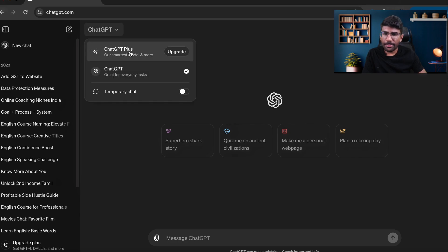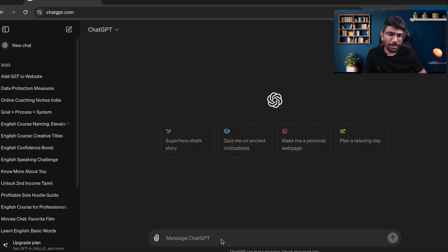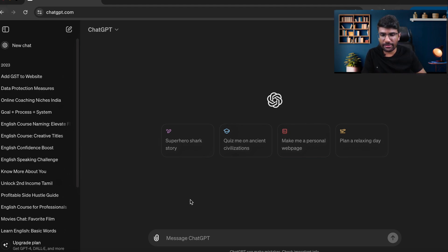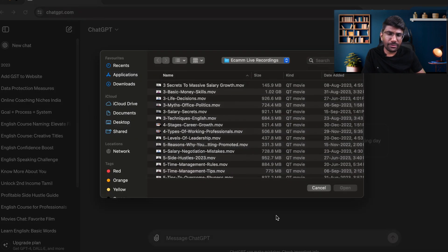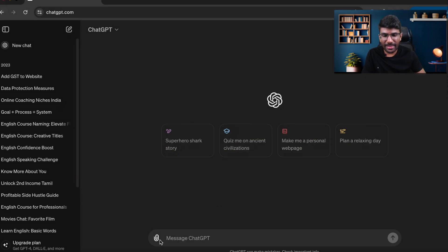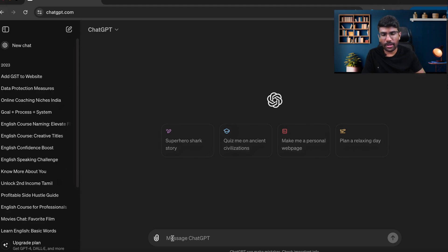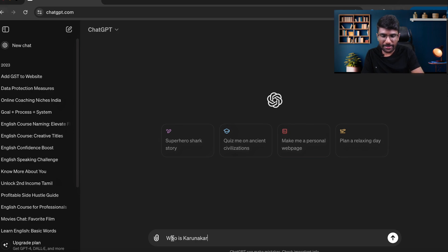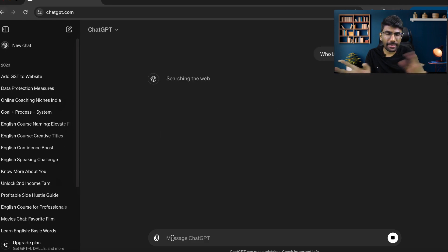There is a GPT Plus option here. I'm automatically in GPT-4O because access is already set up. So if you want to use GPT-4O, you are in the GPT-4O model. Let's say I ask — 'Who is Paranwakaran Nagaraja?' — and you can see the answer is coming from the GPT-4O model.